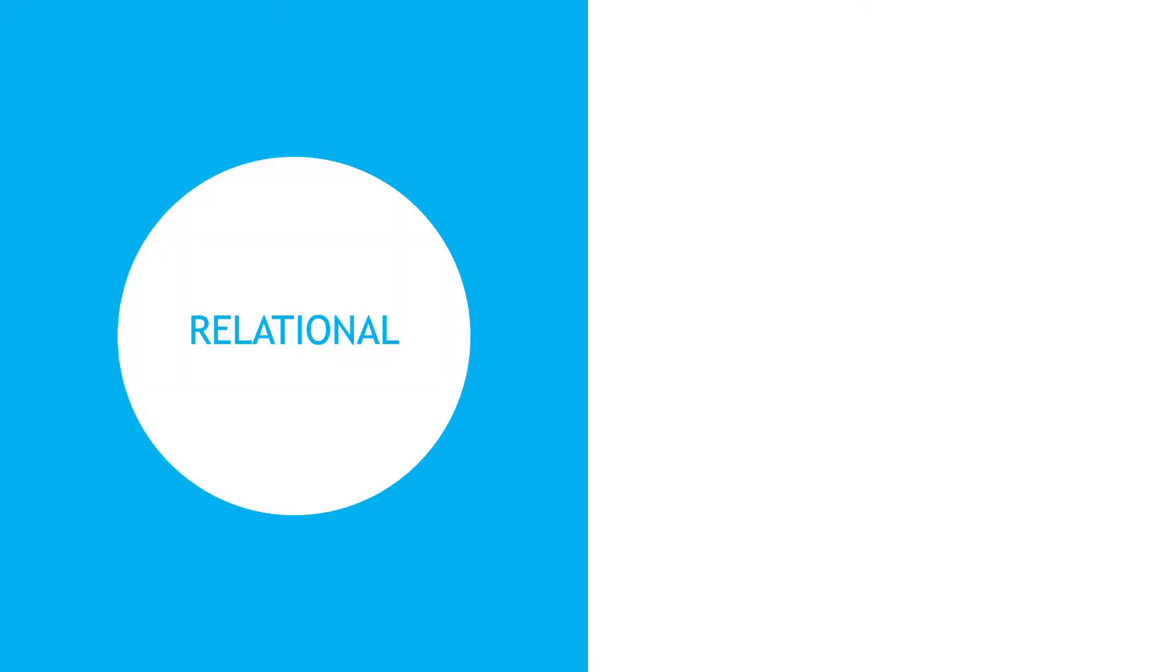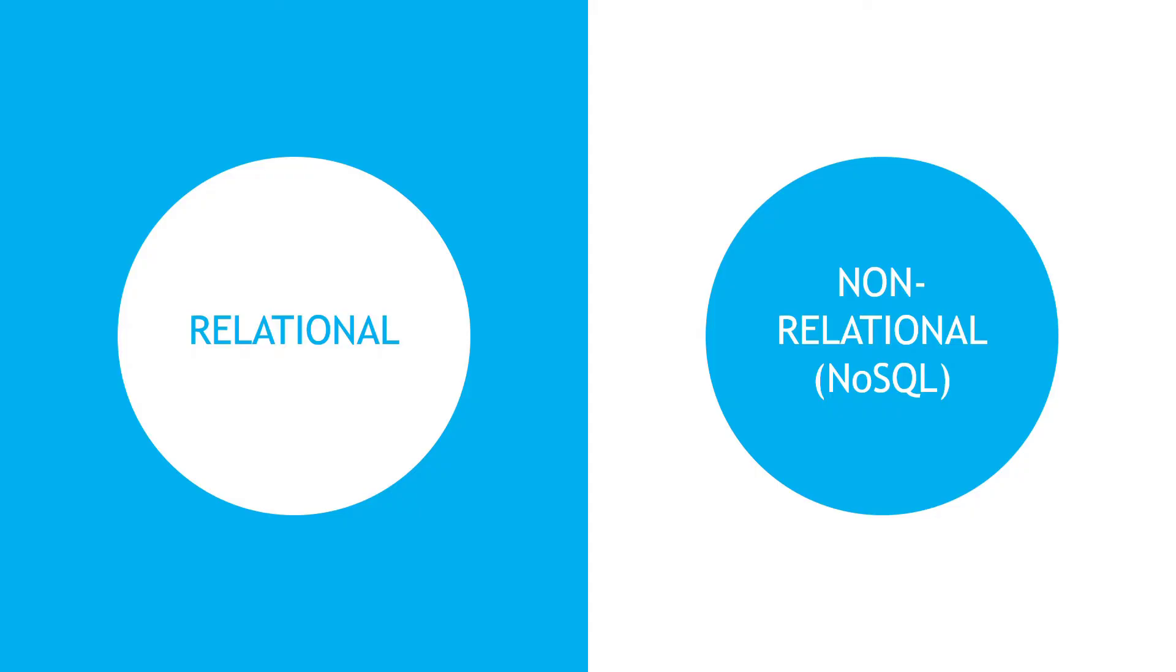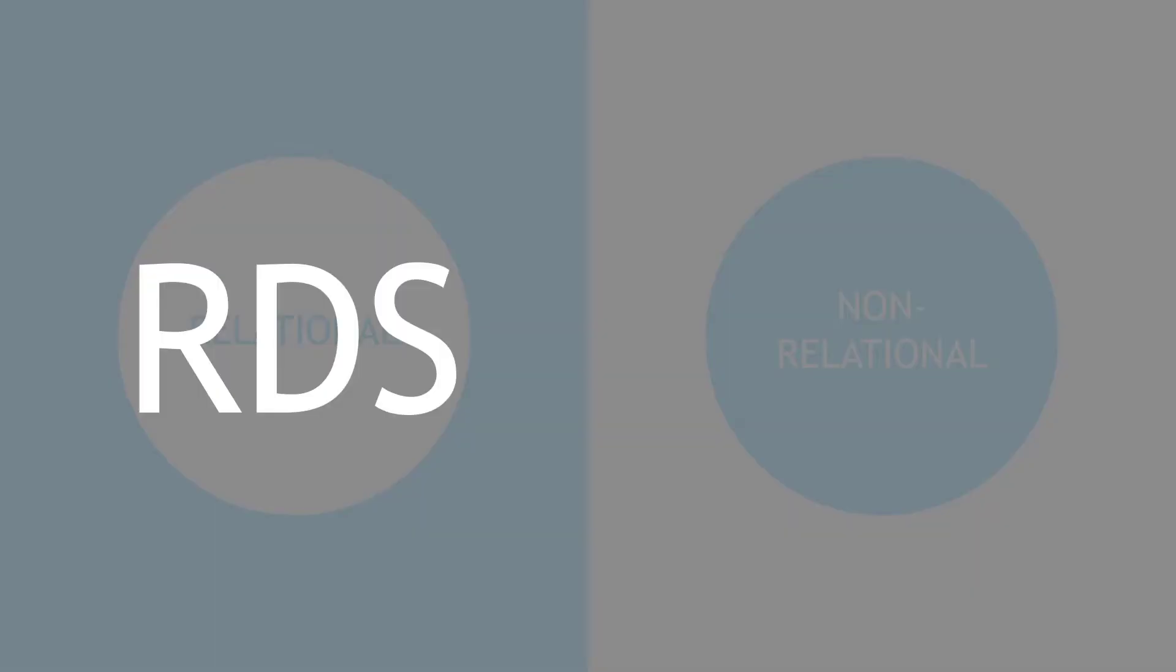We've got relational, where your data is stored in structured tables, and then non-relational, which have a more flexible structure. These are sometimes called NoSQL databases. We're going to focus on the left side here, relational databases, and in the world of AWS, that's going to be the Relational Database Service, or RDS.